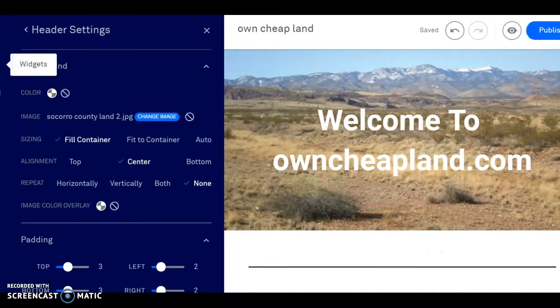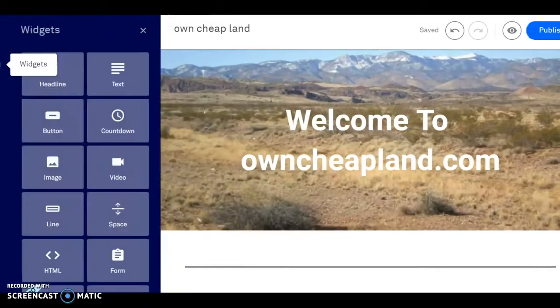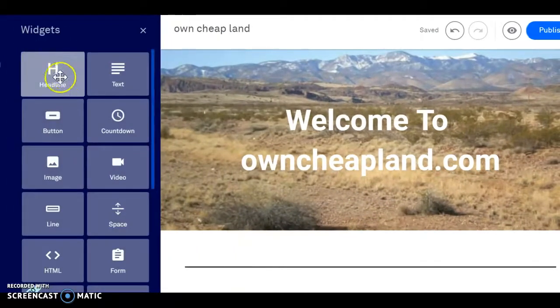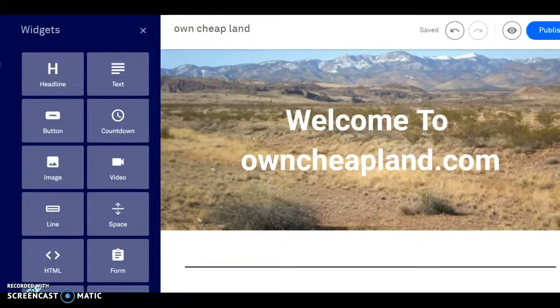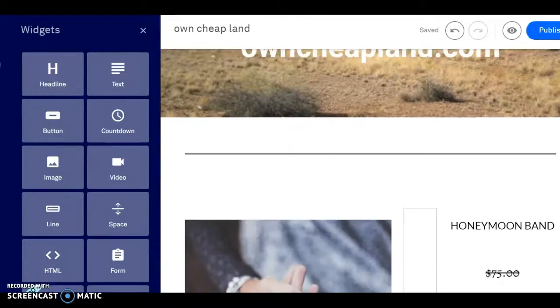We delete all products and want to go over to Widgets off to the side there. Scroll down and see what we have to work with.